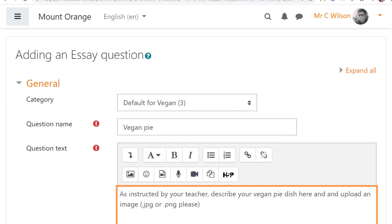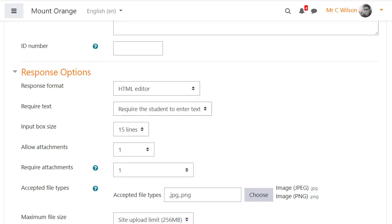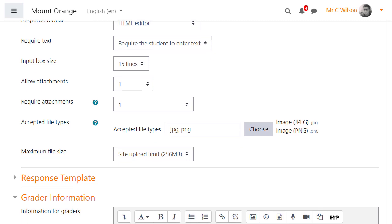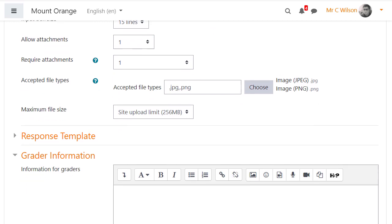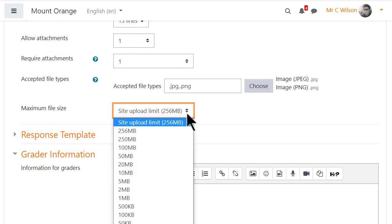One of his quiz questions is an essay question type and requires his students to upload an image. To ensure they don't upload an enormous file, he's able to specify the maximum size.